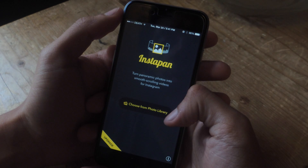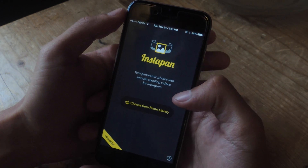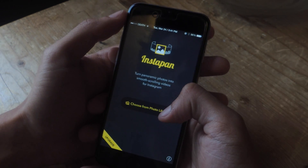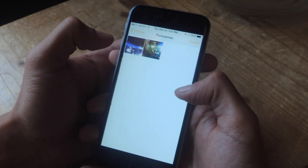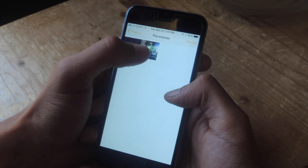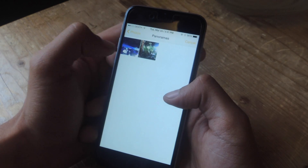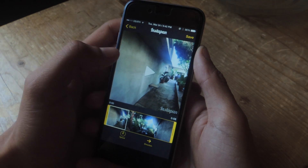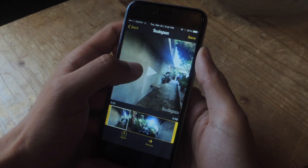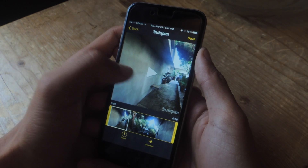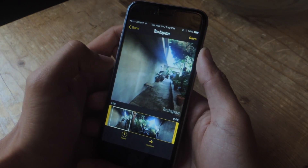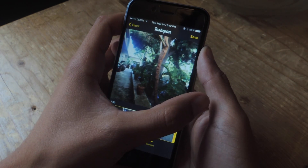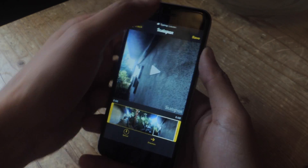When you open it up, you'll be able to choose a panoramic photo from your camera roll. So if I go to panoramas here, I have a couple, so I'm going to select this one. From there, your panorama will be turned into a video, so you can press play and now you can see your panorama in full view.